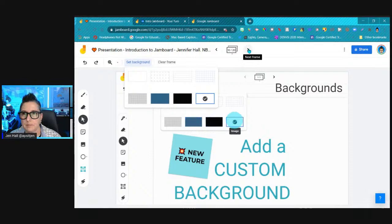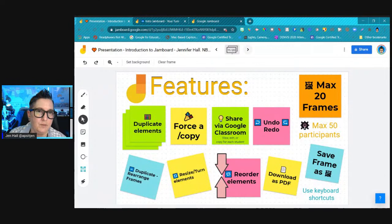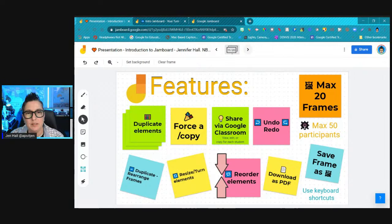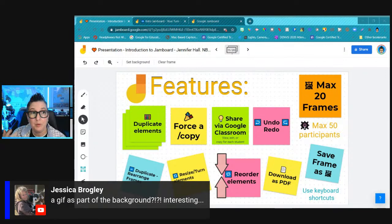There are a couple of limitations to be aware of with Jamboard. First, there is a maximum of 20 frames, so you cannot have unlimited slides in a single Jamboard. It will notify you when you've hit your maximum.